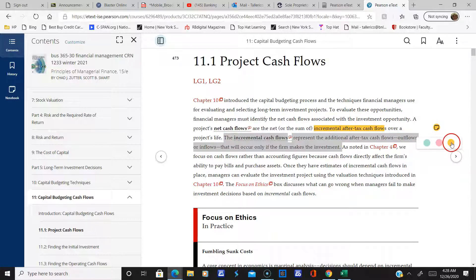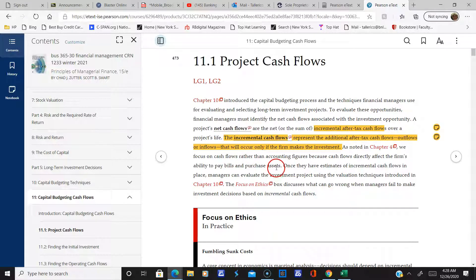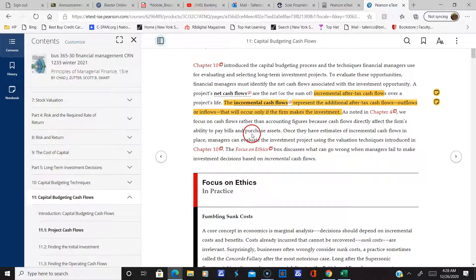For example, if you go to college — that's an investment — your salary is going to go higher. So that would be your after-tax cash inflows. We focus on cash flows rather than accounting figures because cash flows directly affect the firm's ability to pay bills. Remember the old saying: cash is king.